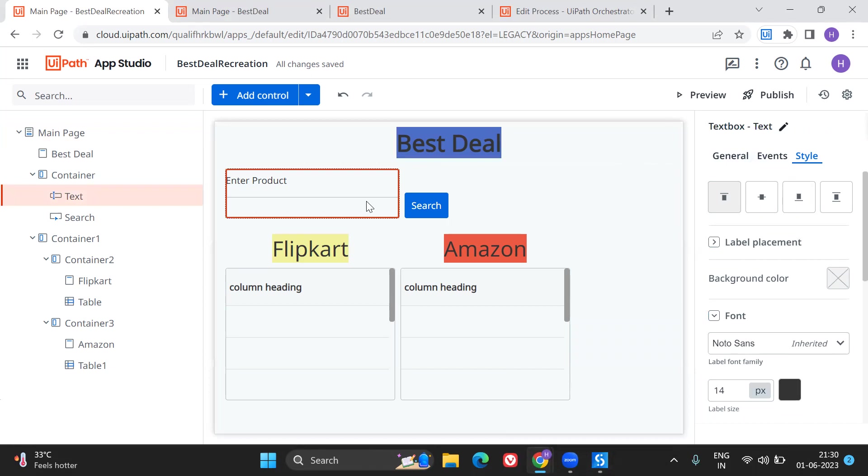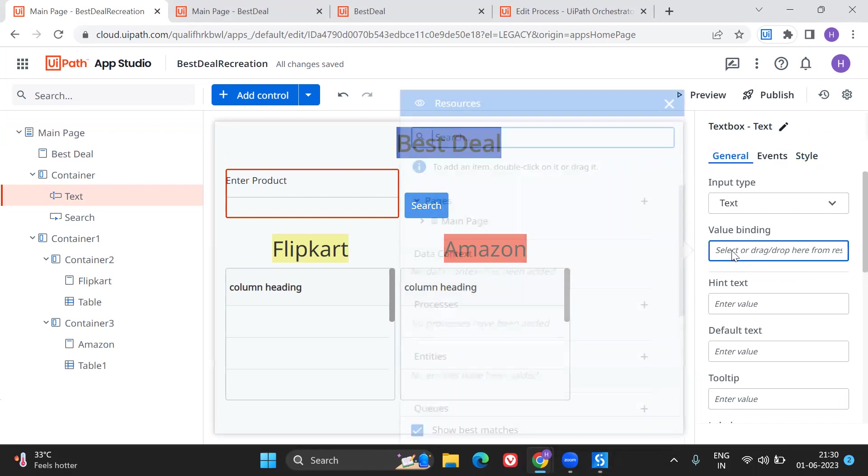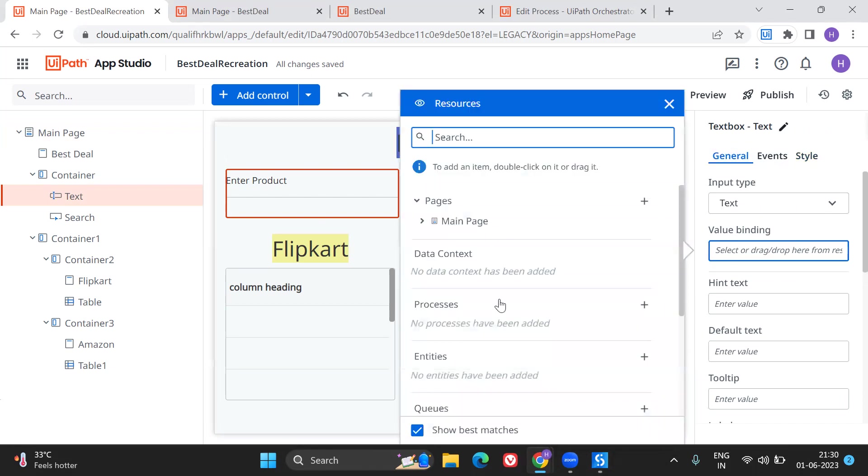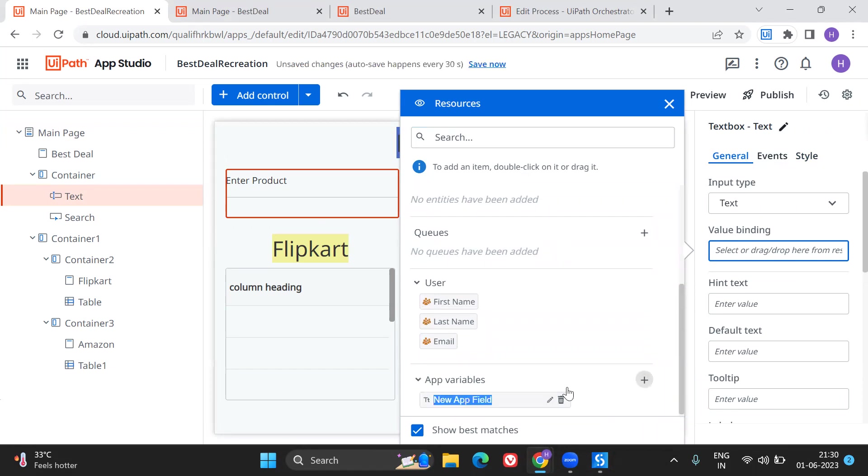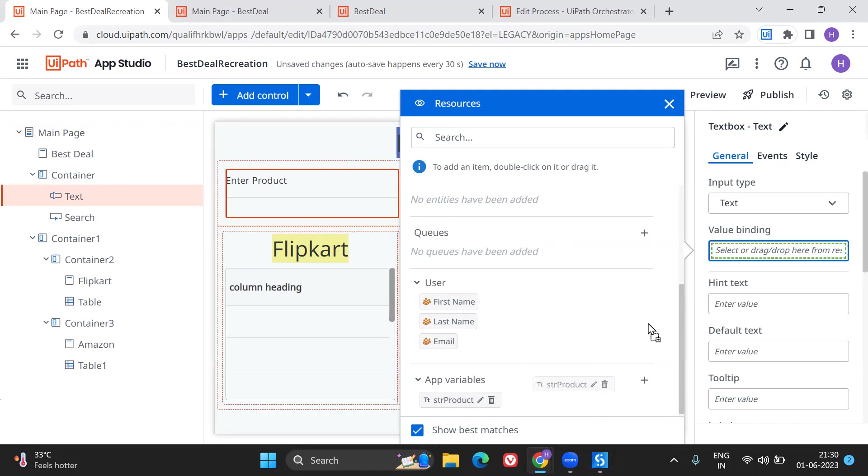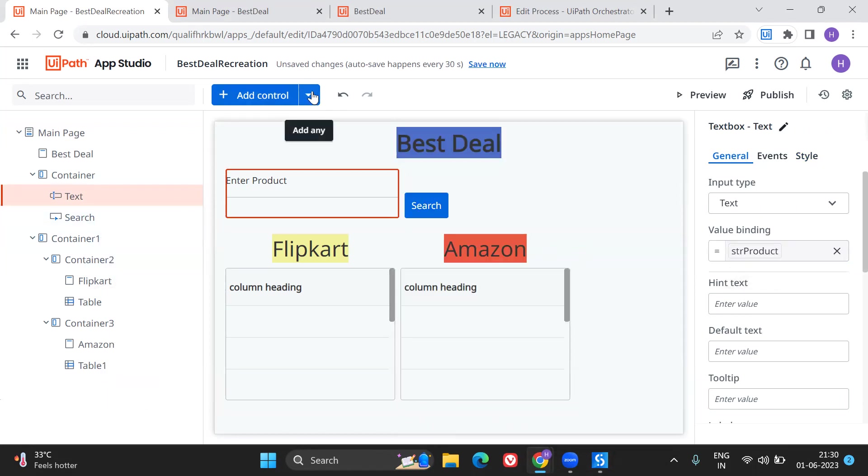So now what I'm going to do here, this is my text box. I'm going to do a binding. For that I'm going to create an app variable because this is coming from the app into my process. So I'm going to create app variable and I'll say str product. This I'm pulling over here, so done.